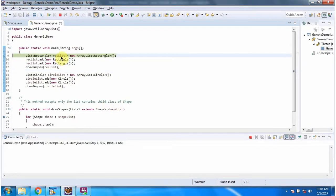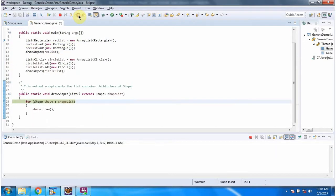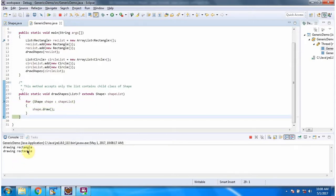Here I have created rectangle list. In rectangle list I am adding two rectangle objects. Then I am calling draw shapes method. Here you can see the output.